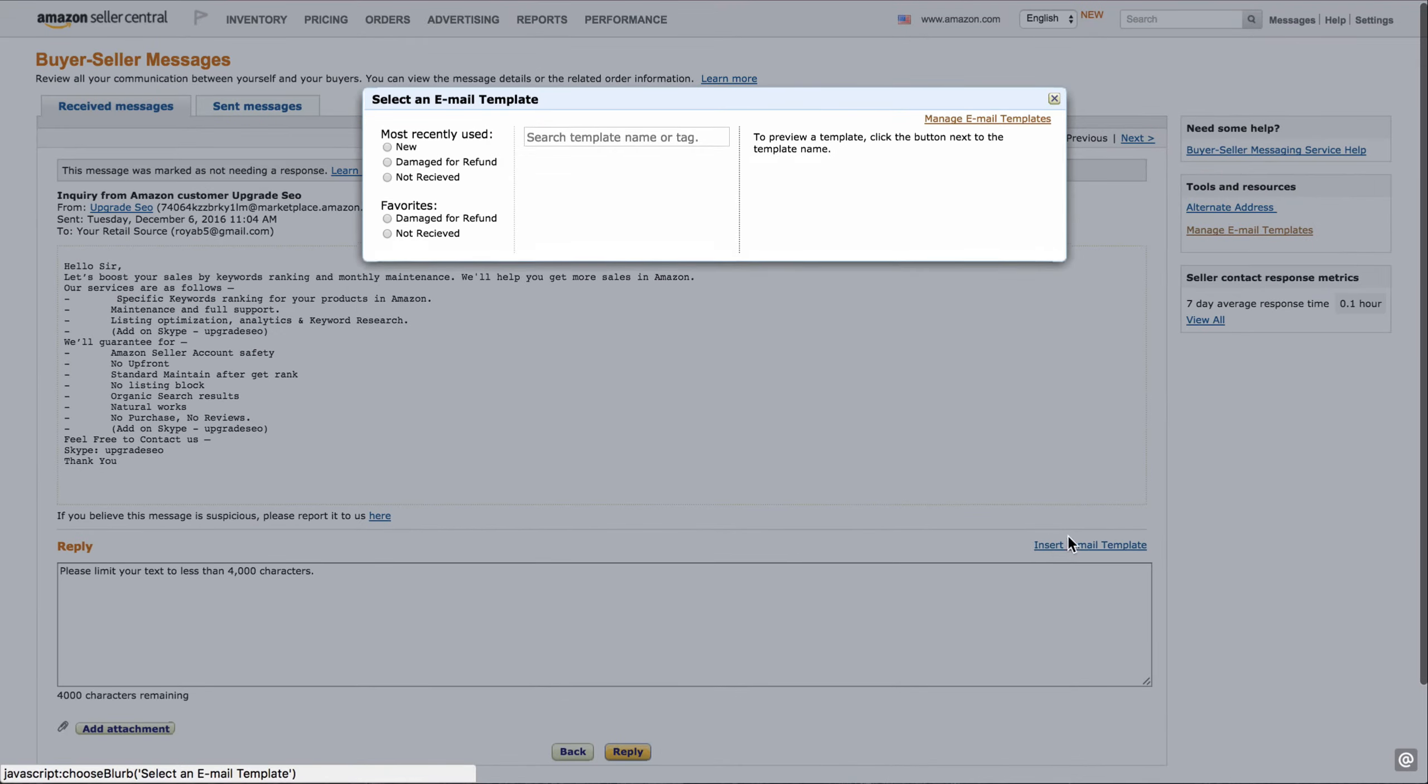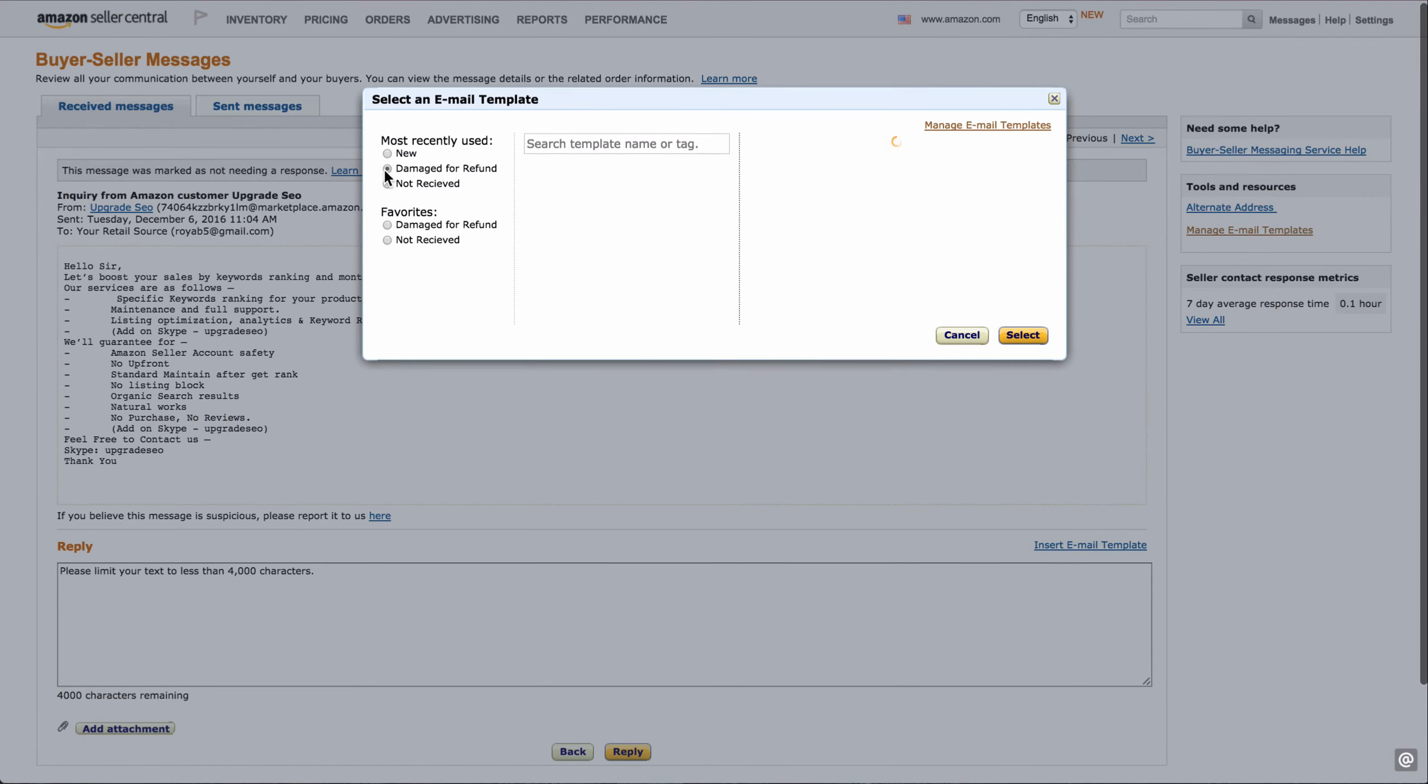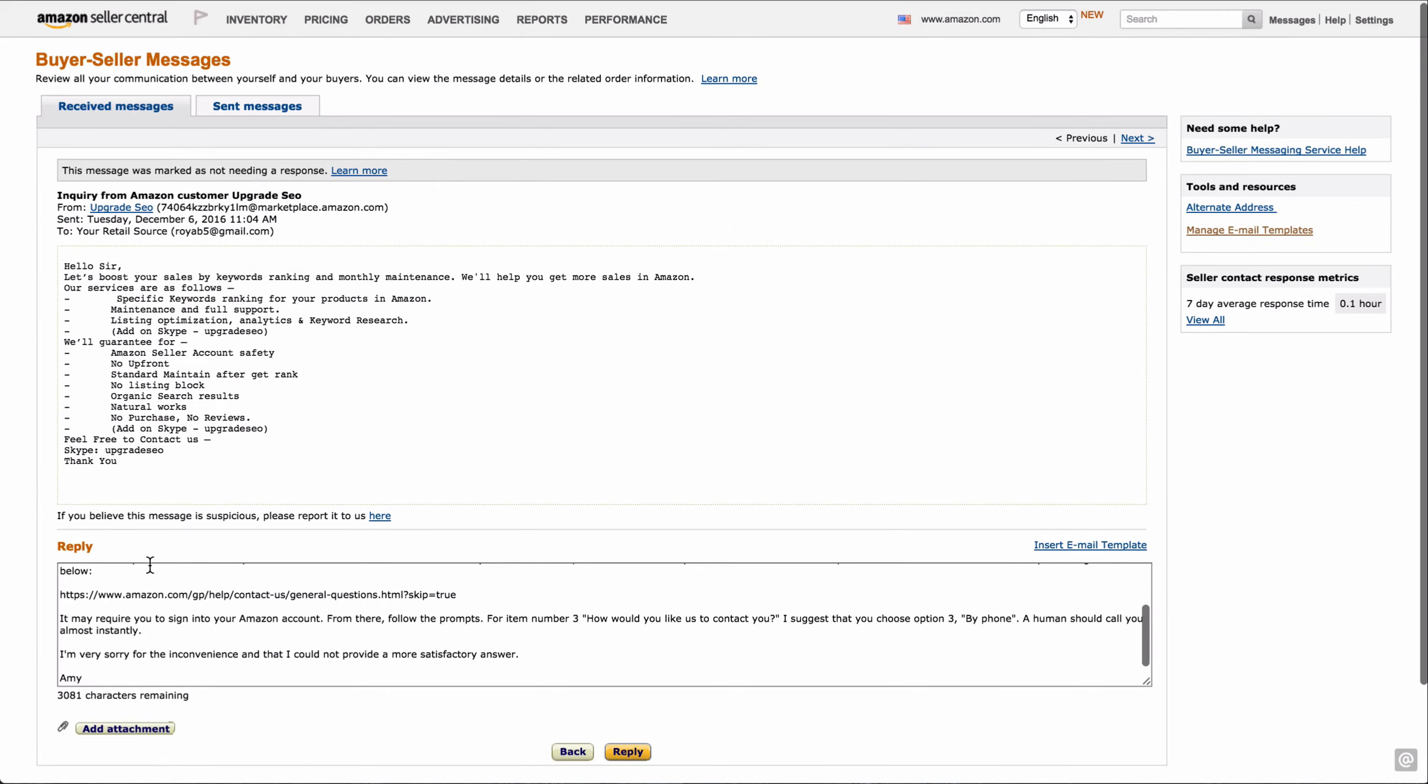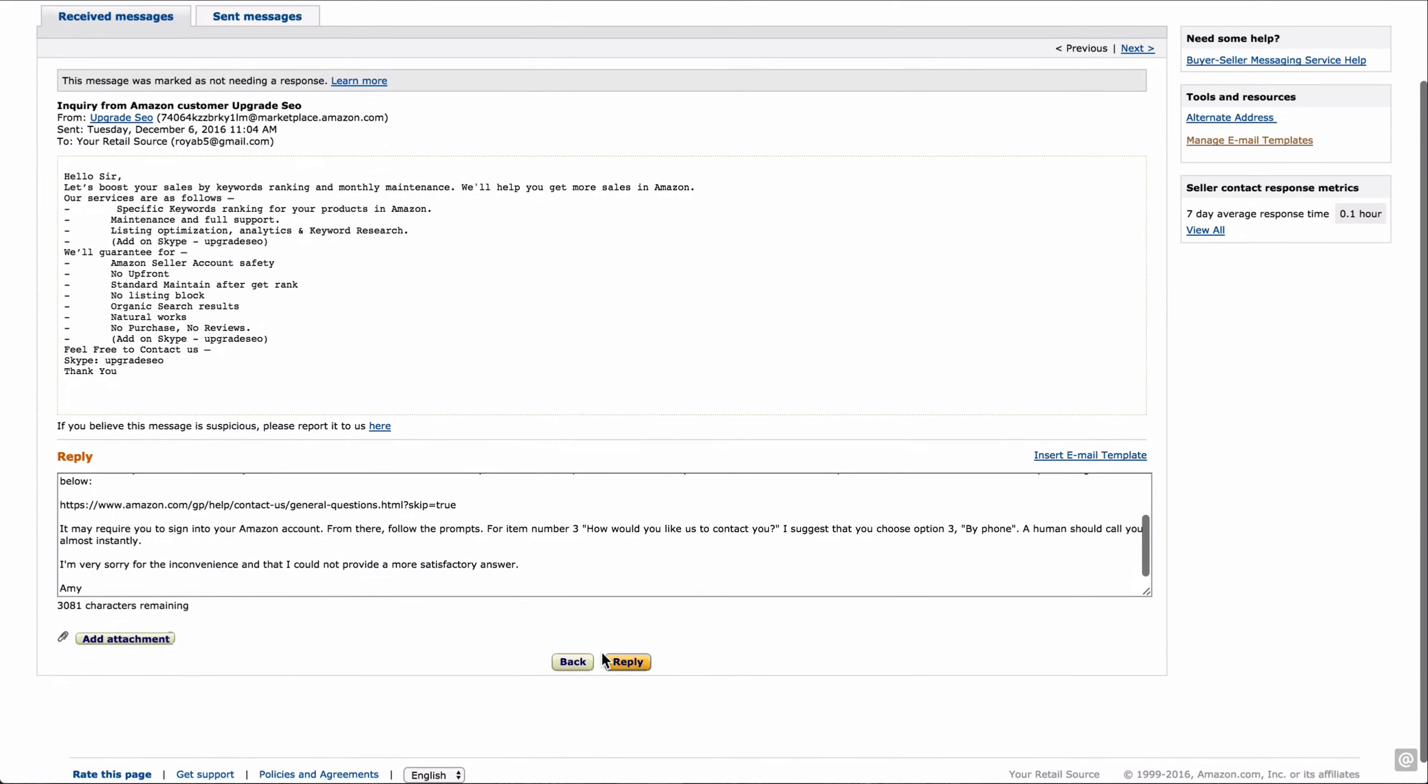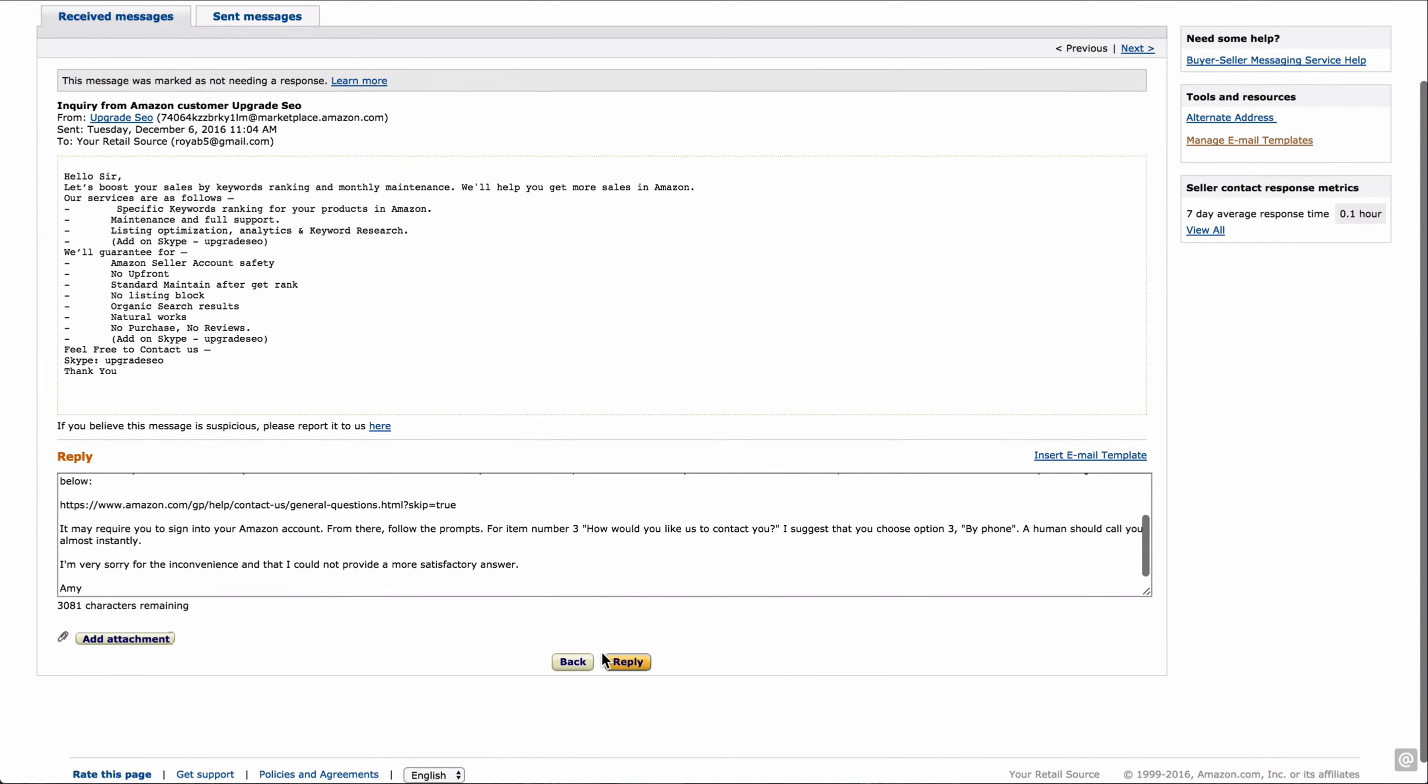Here down underneath where you reply to your message is insert email template. Click on that. It brings up a dropdown. If you're not sure, if you've got a lot, these are your most recently used. Here are your favorites. If you have a whole bunch and you want to search for a particular one, you can type in that name or tag. I'm going to use damaged or refunded. It pops up here. I click select. And look, it populates the reply field for me. Easy as that. All you have to do now is click reply. That's how you use templates to reply to customers on Amazon.